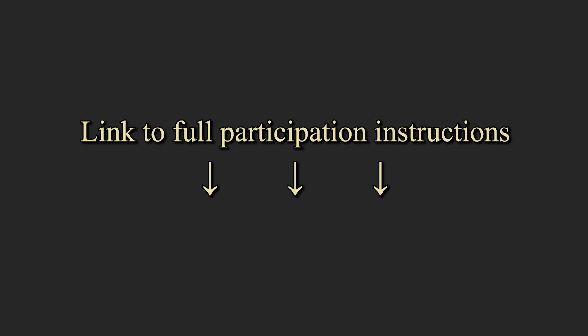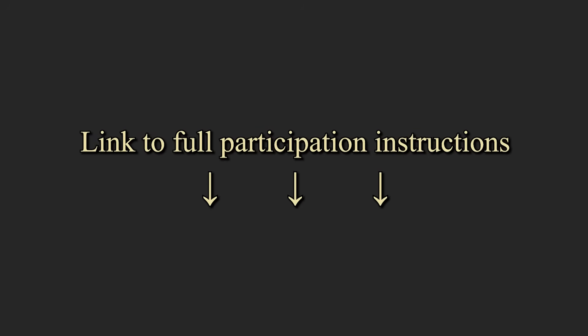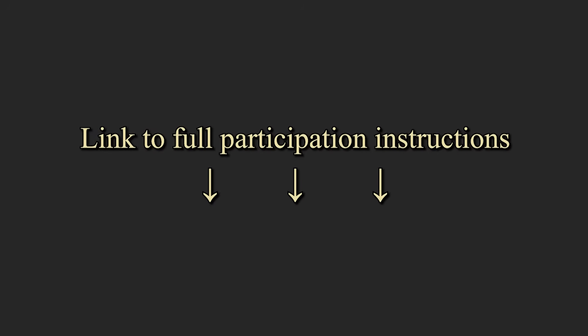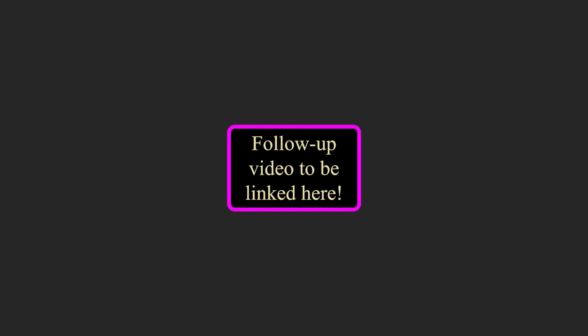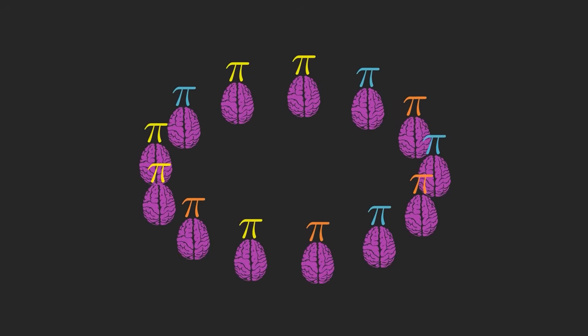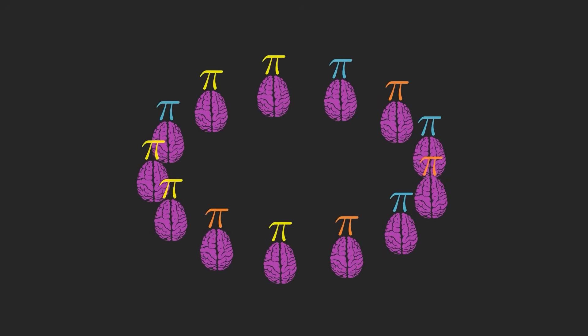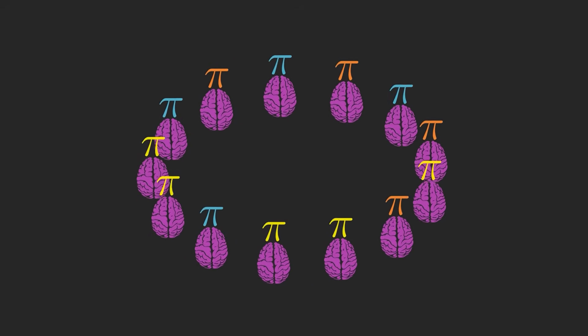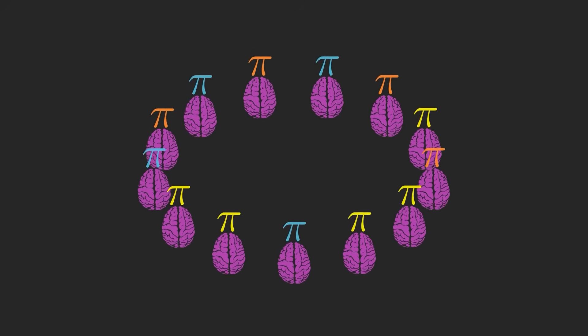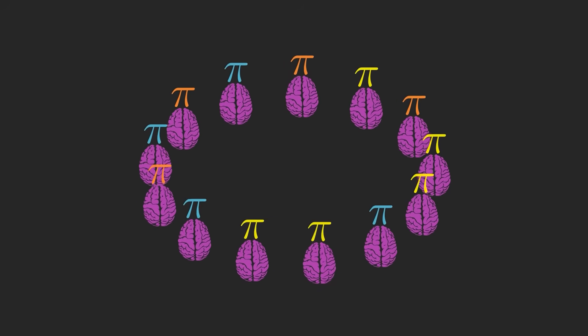And if you didn't make it here in time to participate in this one, I'll come back and link to the follow-up video here when it's posted. I'm super excited to see what you all come up with. Thanks to everyone for watching, and I'll see you in the next one.